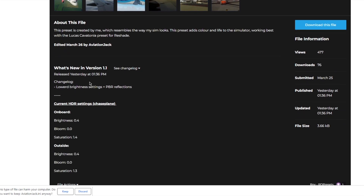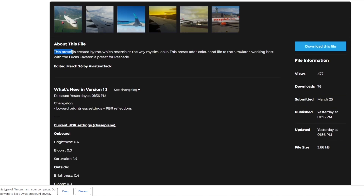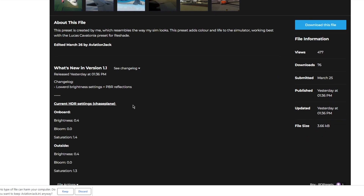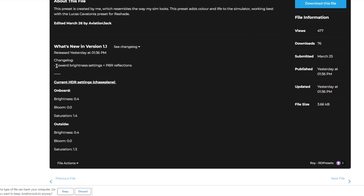Inside the description of the preset I've written: 'This preset is created by me and resembles the way my sim looks. This preset adds color and life to the simulator, working best with the Lucas Cavatoni preset for ReShade, which you can also download through RD Presets.' I've also just updated it — I lowered the brightness and PBR reflections a bit because it was looking a bit too metallic. I've also included my current HDR settings through Chase Plane, though each monitor is different so you may need to adjust.